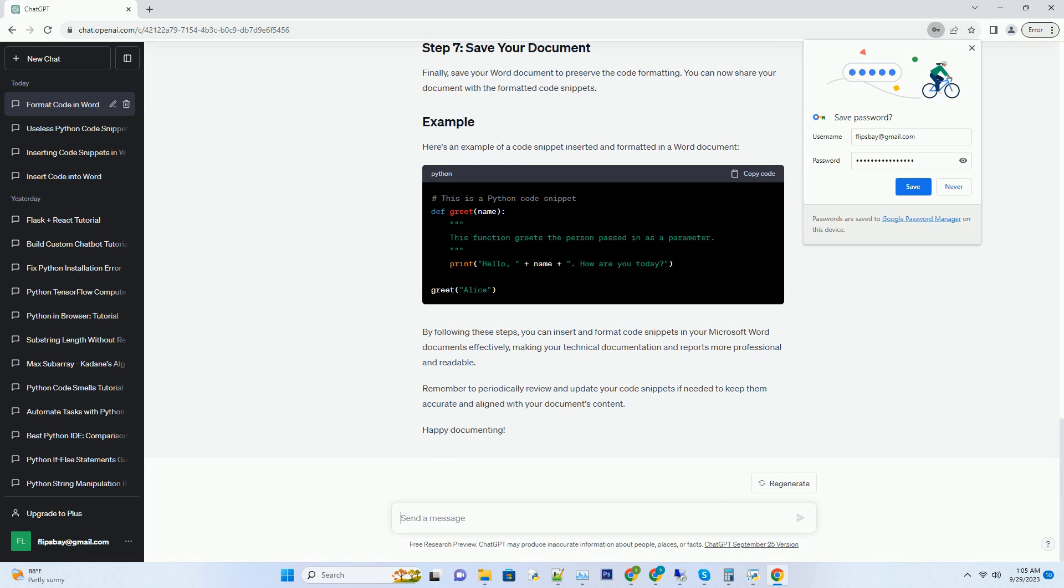If you haven't enabled the Developer tab, you can manually create a code block by inserting a text box. Go to the Insert tab, click on Text Box, and choose Simple Text Box. Resize and position the text box as needed for your code snippet.